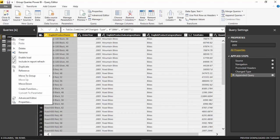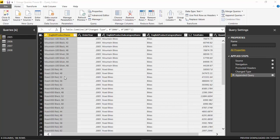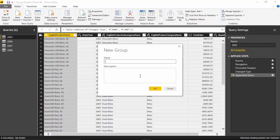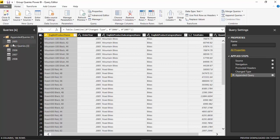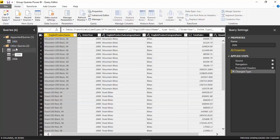I right-click on 2005 and say Move to Group. This is where I create a new group, and I'll call it "Appended Queries" and click OK. So 2005 has been moved to that group.